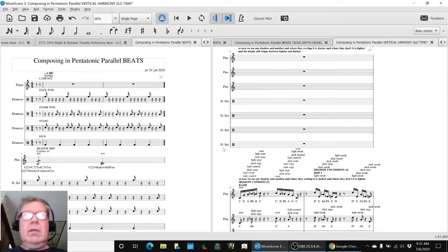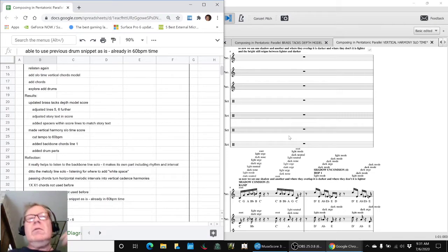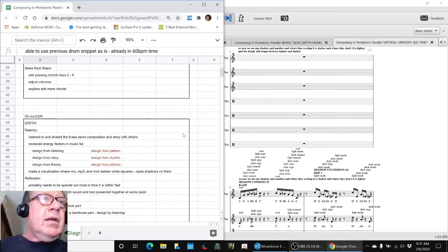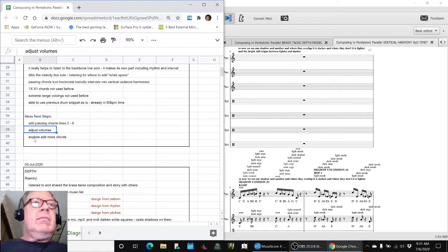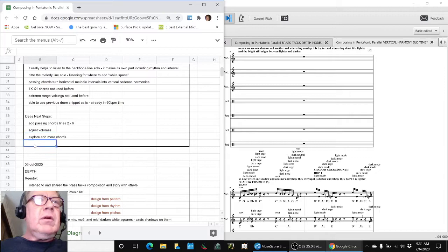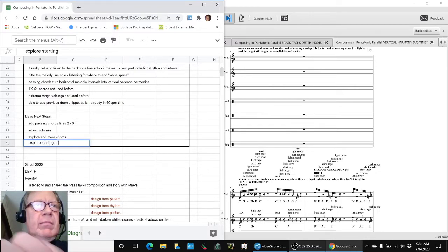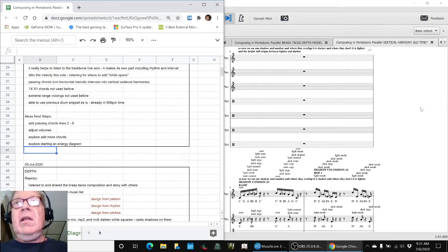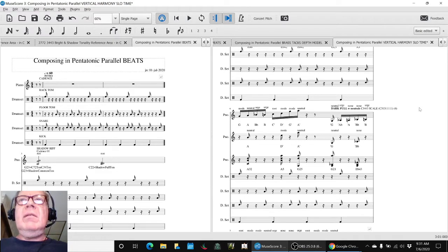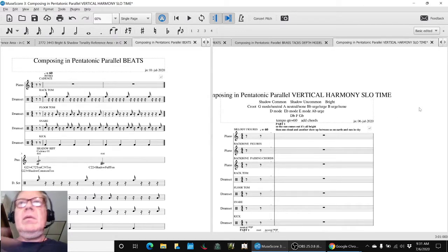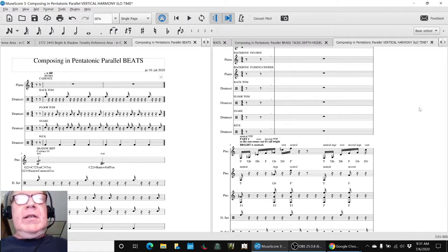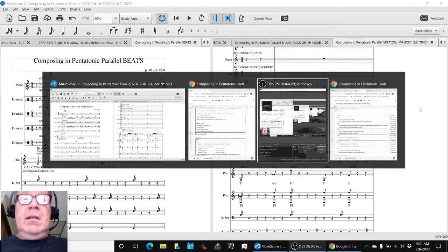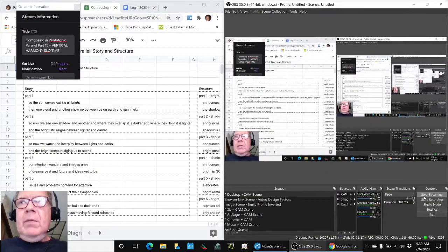So that concludes today's stream. We're kind of tickled with the passing chords sounding good and we're tickled with the drum sounding good in there. So our ideas for next steps are to add the passing chords to the additional lines, start listening to volume, explore adding more chords, and we might want to explore starting an energy diagram because we have a story, we have lines, we have parts, we have percussion, and it feels like it's starting to come to where we could sculpt an overall flow. Thank you as always for your time, attention, curiosity, and interest. Look forward to seeing you in the next stream. And as always, keep on streaming.